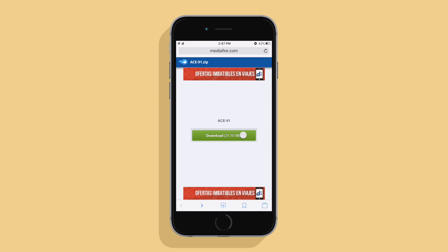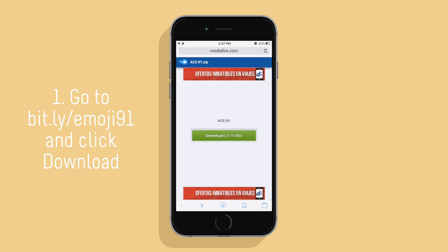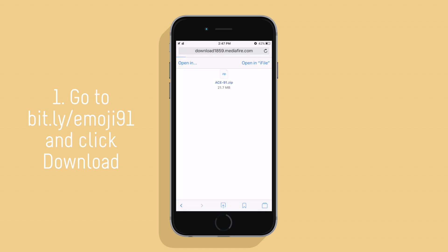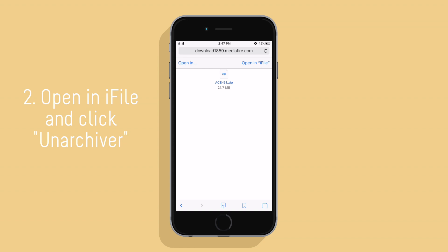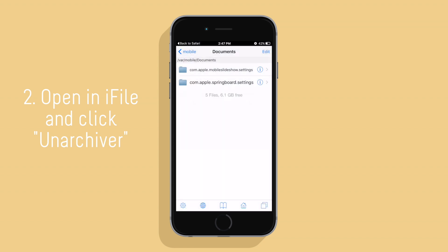Next you're going to want to go to bit.ly/emoji91 and download the file. After you've done that, open the file in iFile and unzip it.